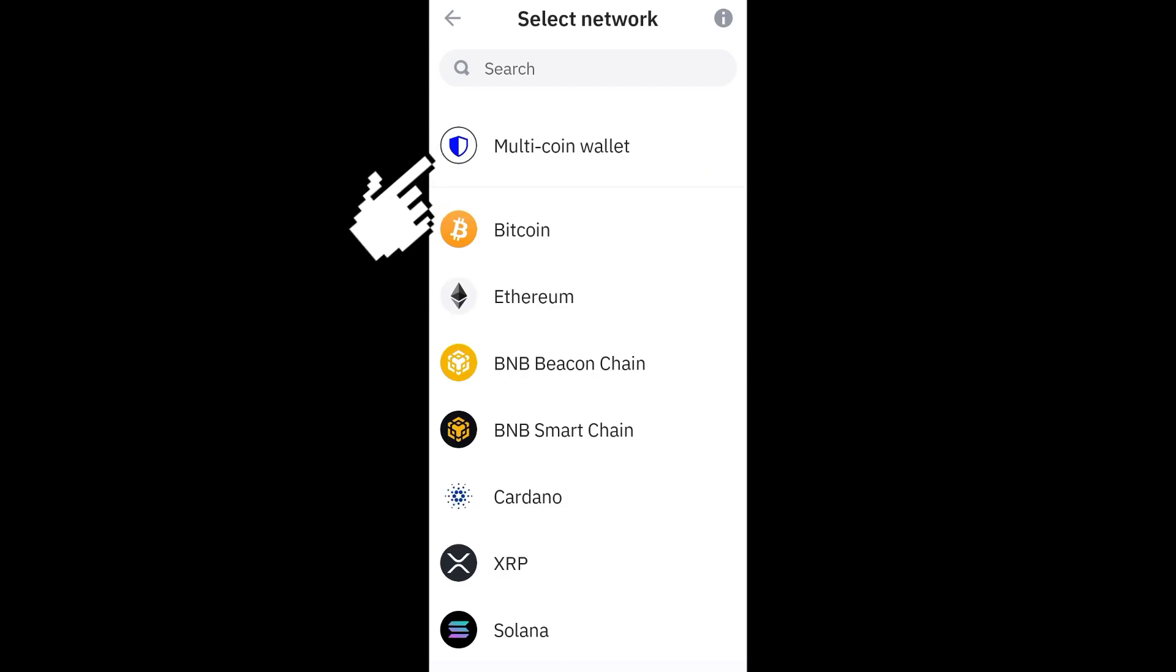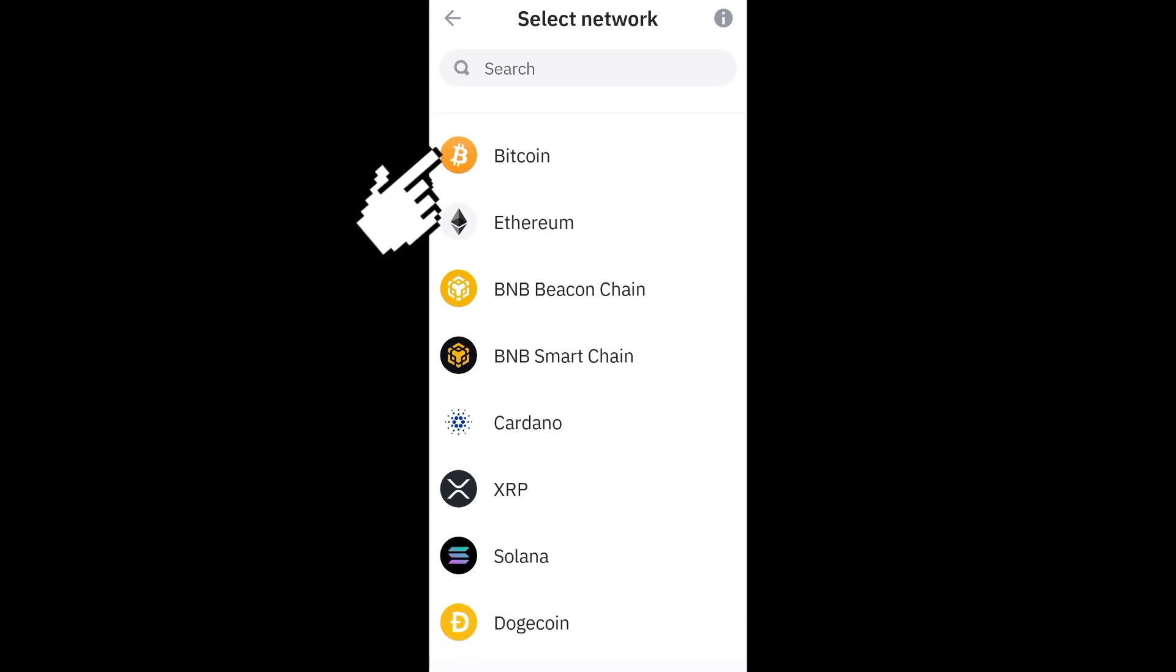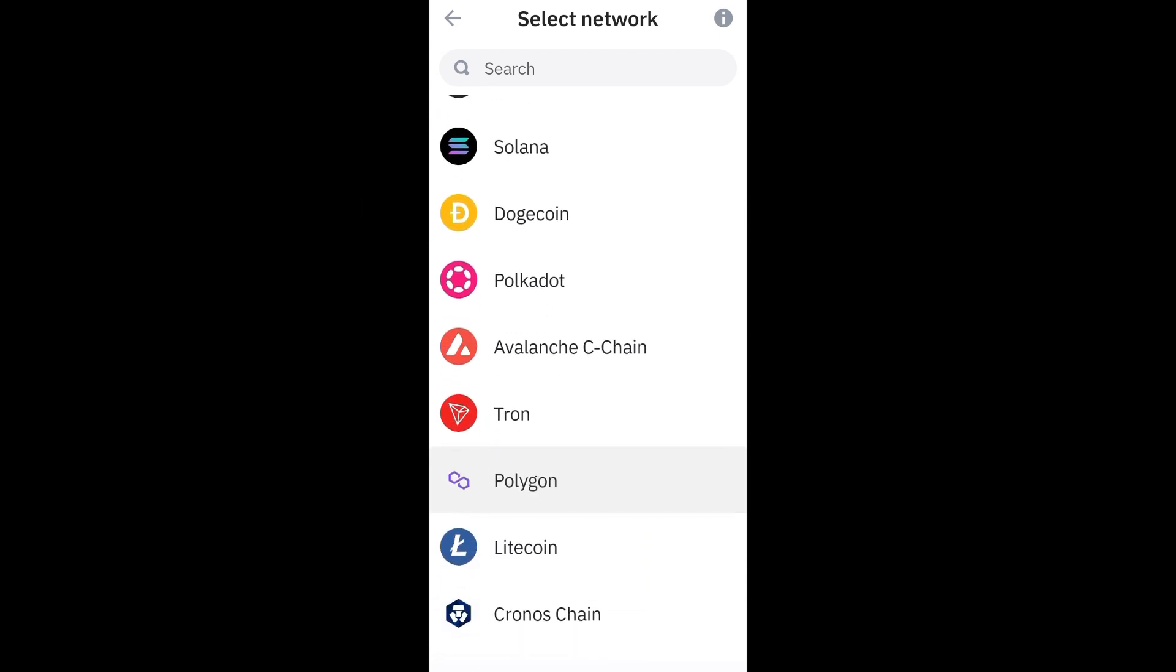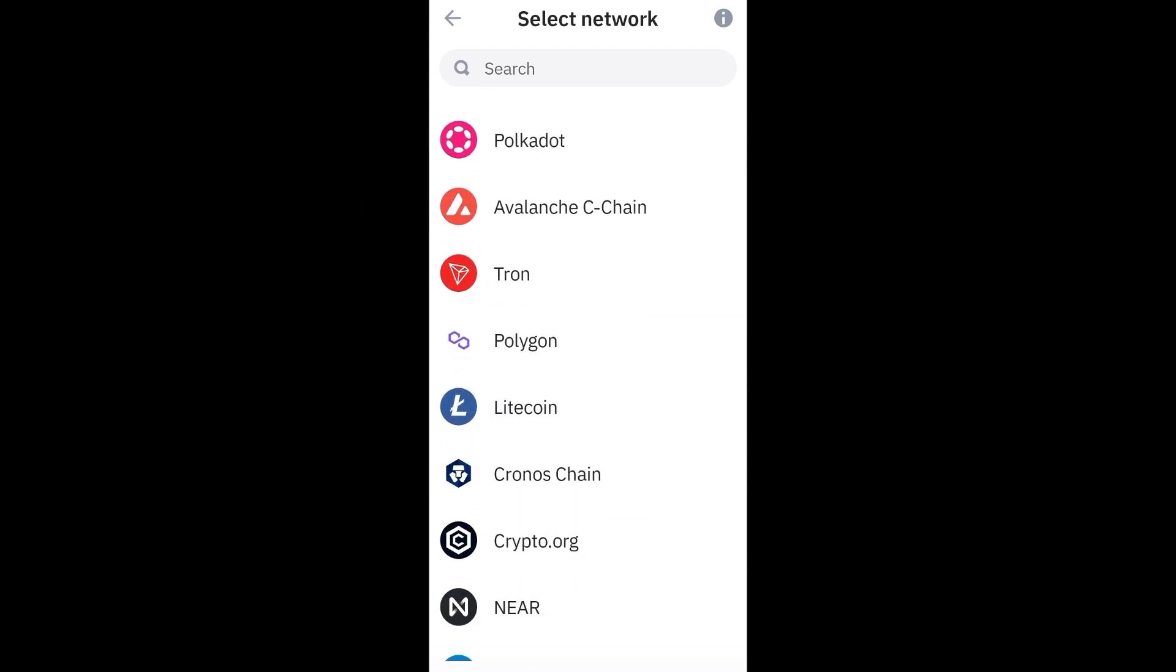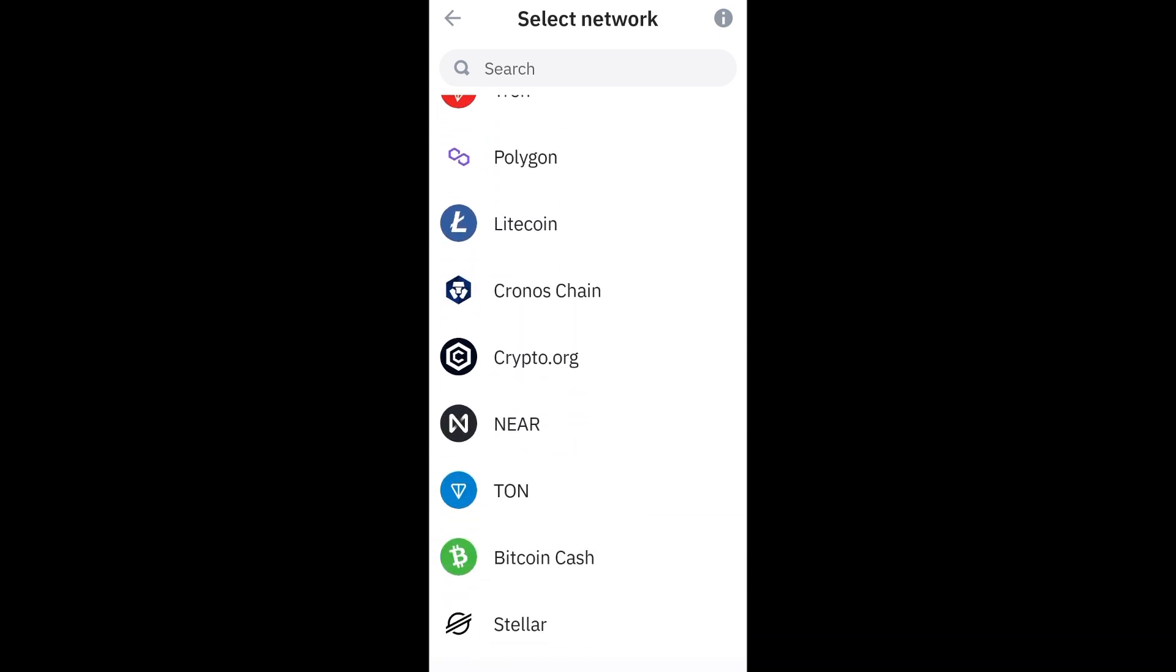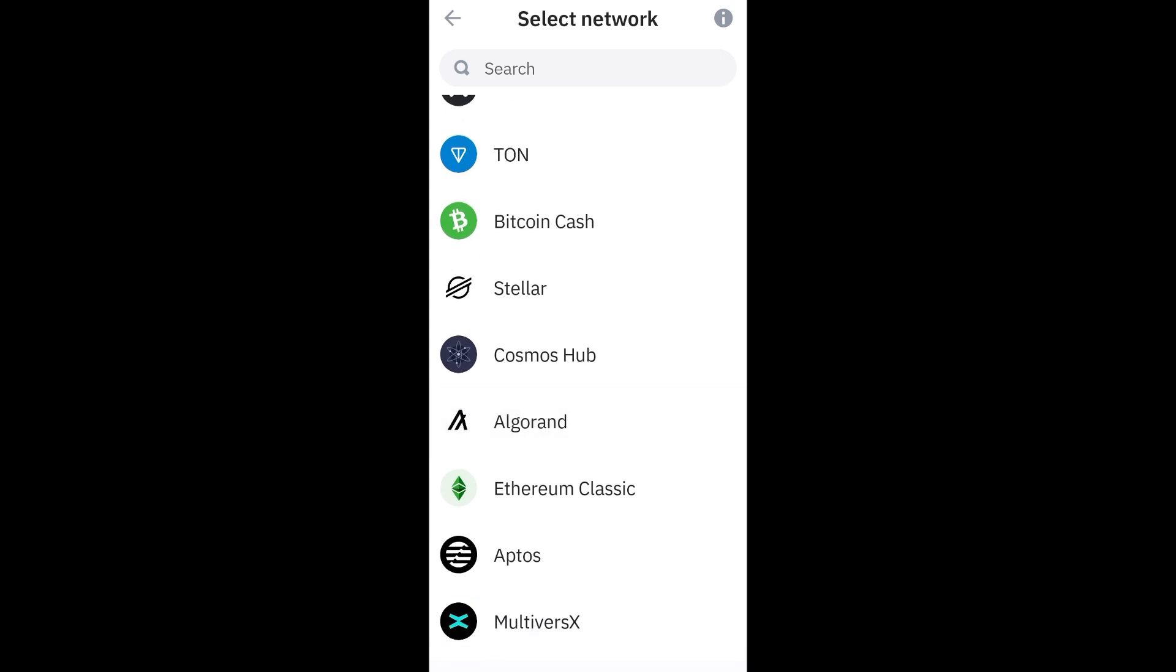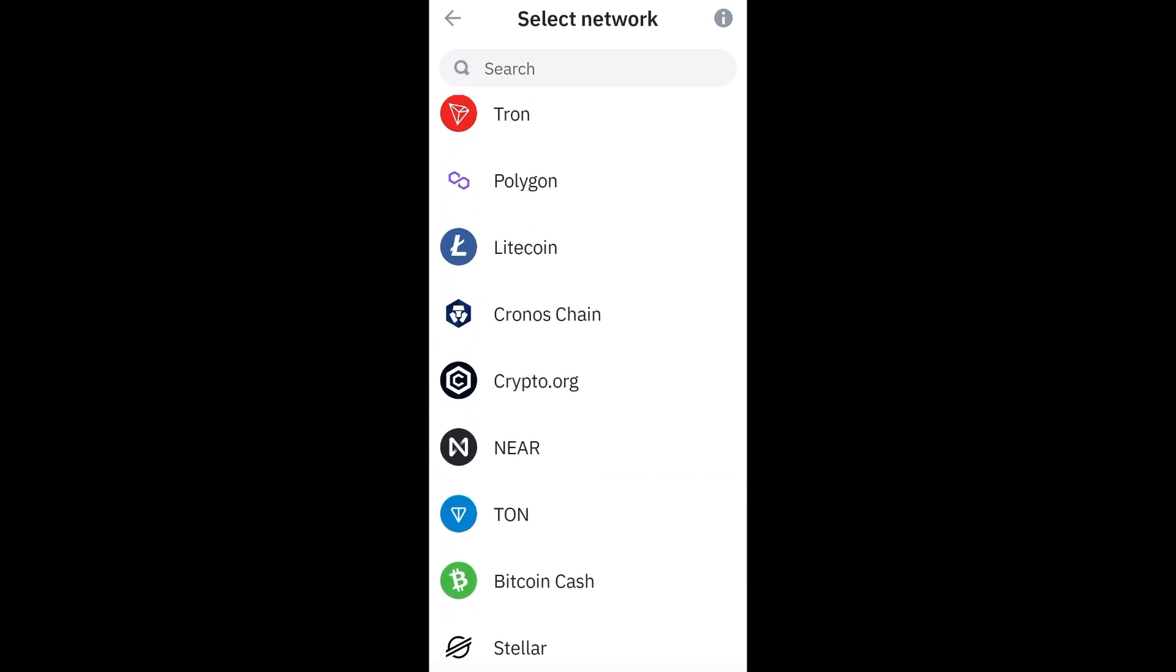If you want to open Bitcoin, Ethereum, BNB, you just have to select. But for this tutorial, what I'm going to use is the multi-coin wallet right here because I have created a recovery phrase in one of my multi-coin wallets.